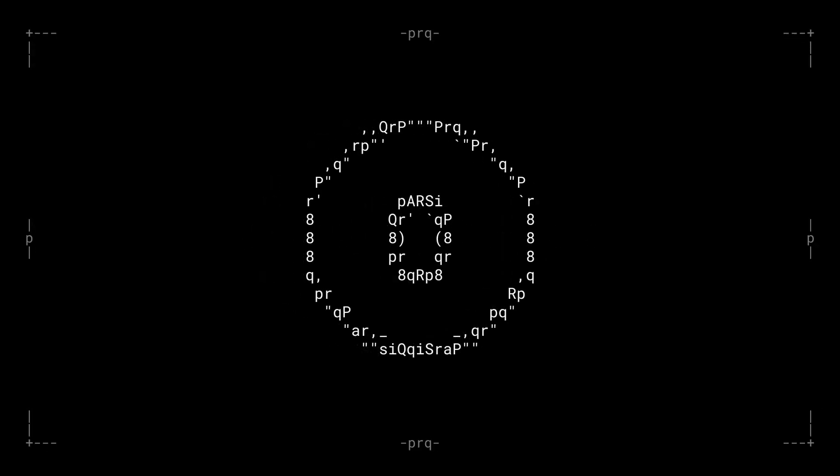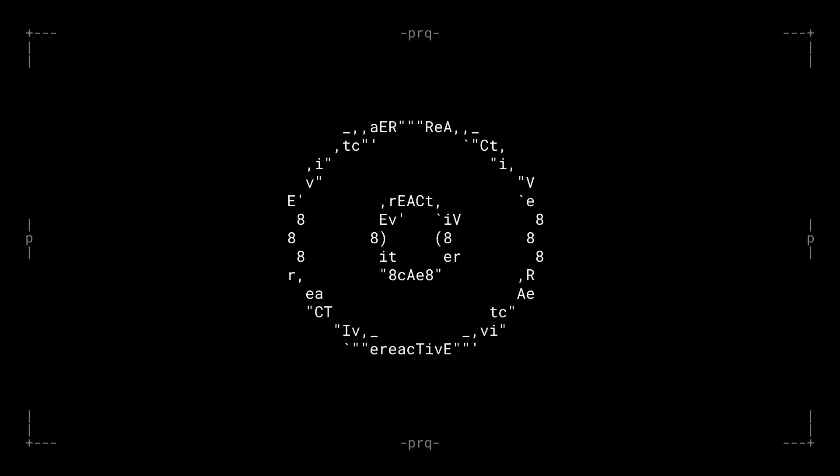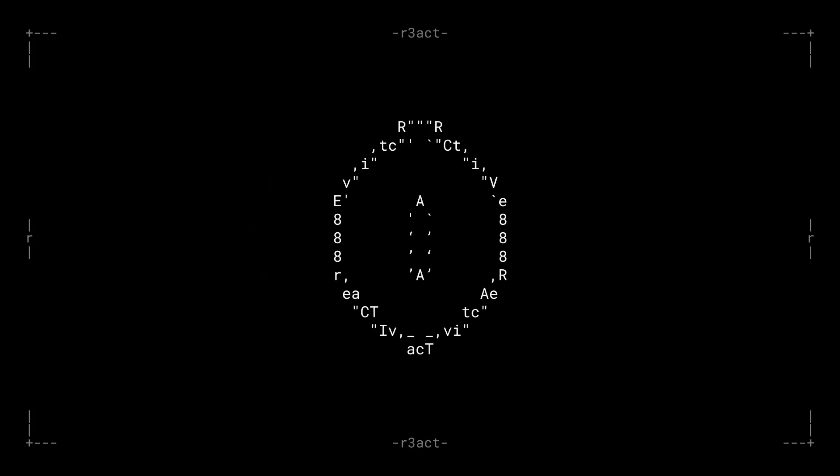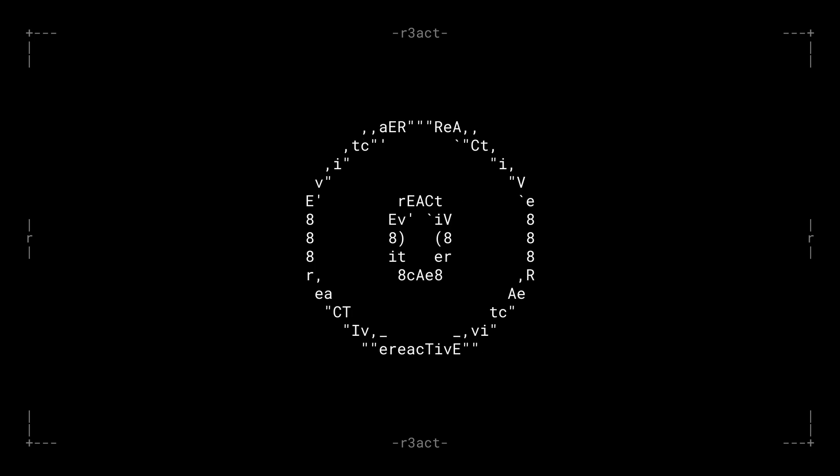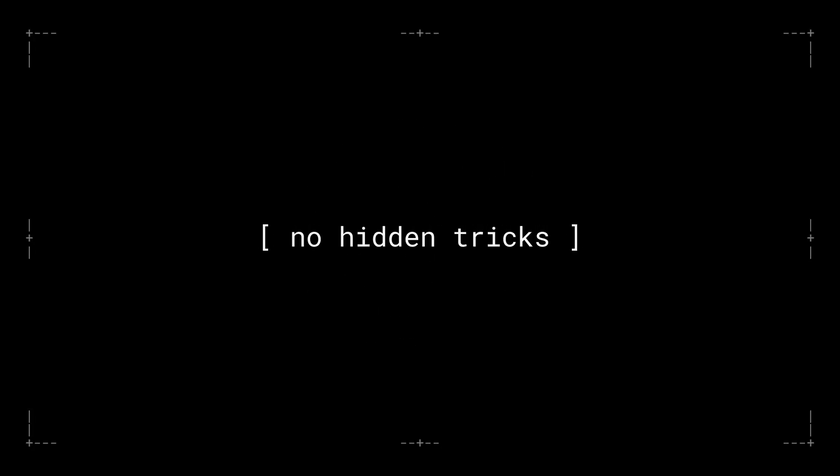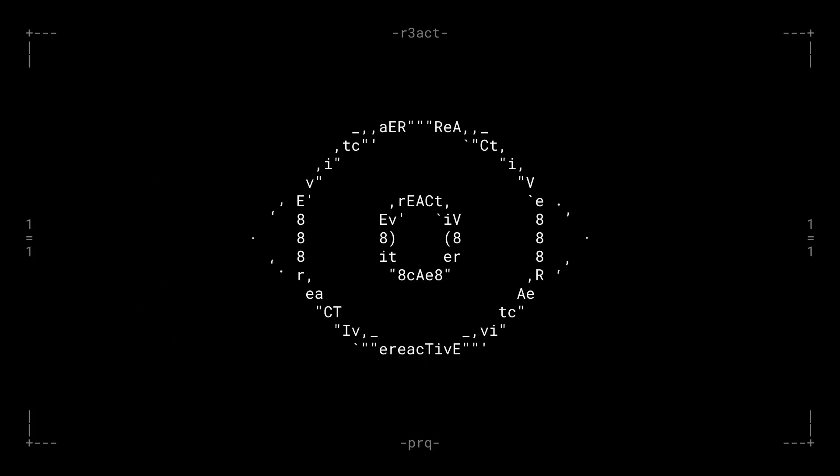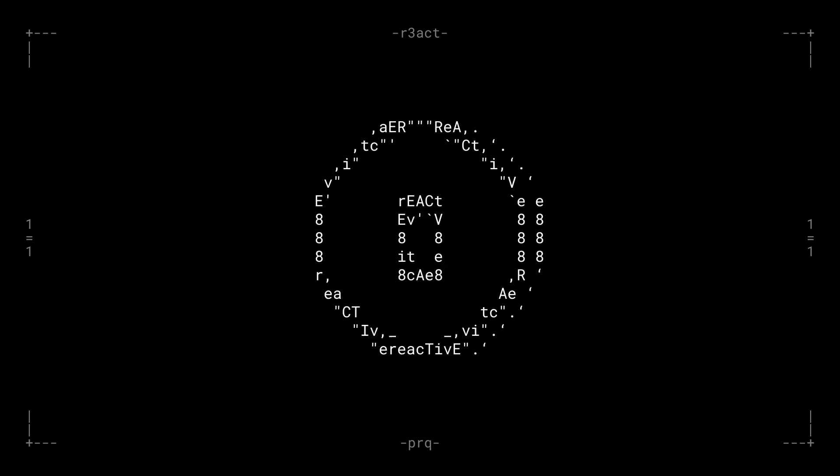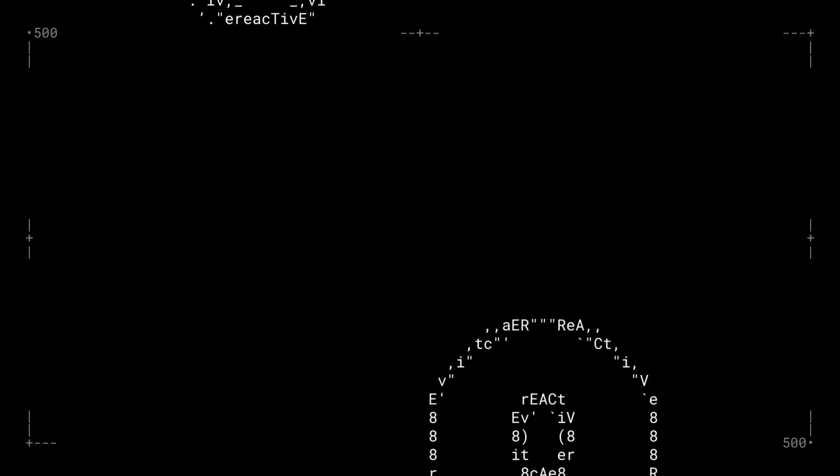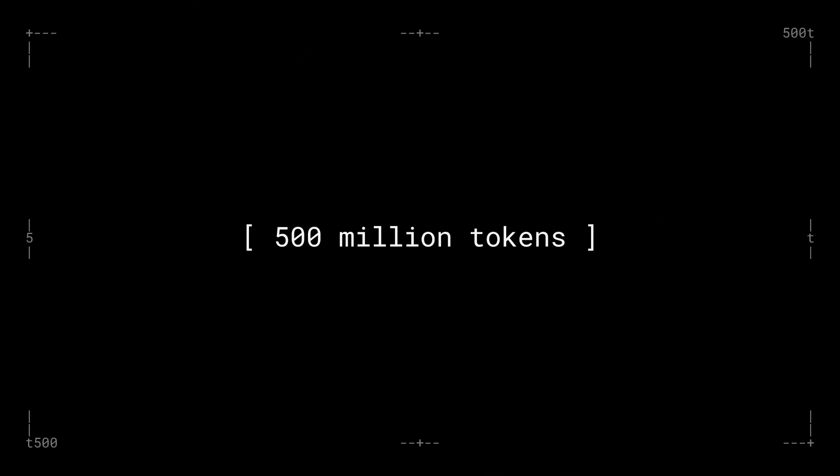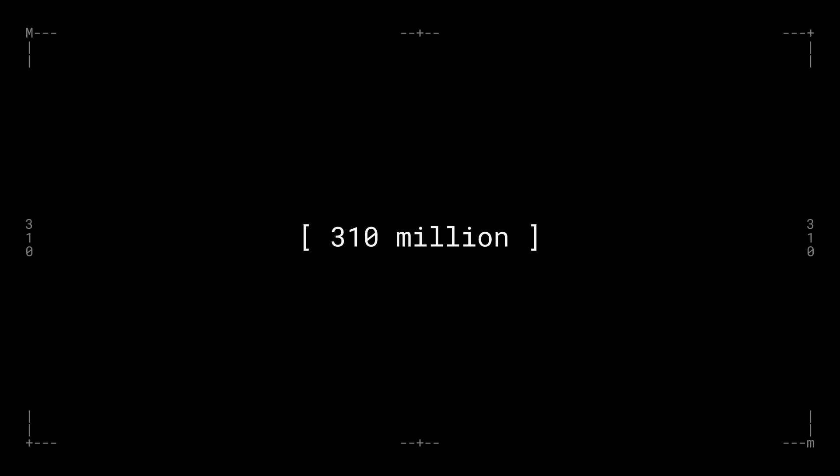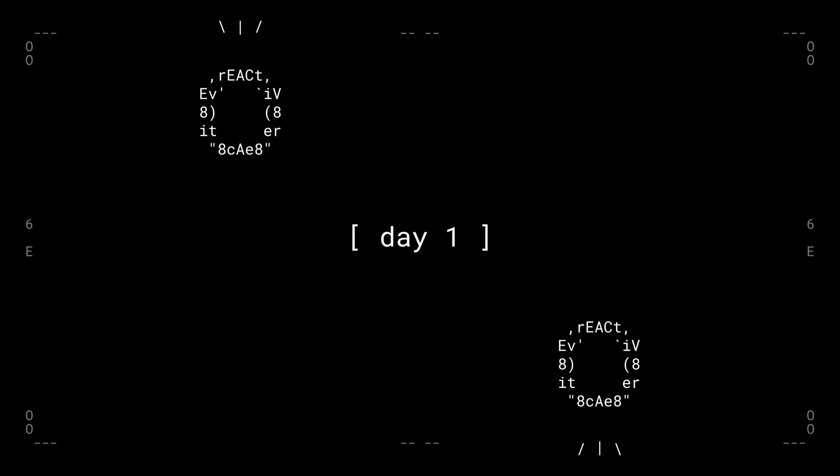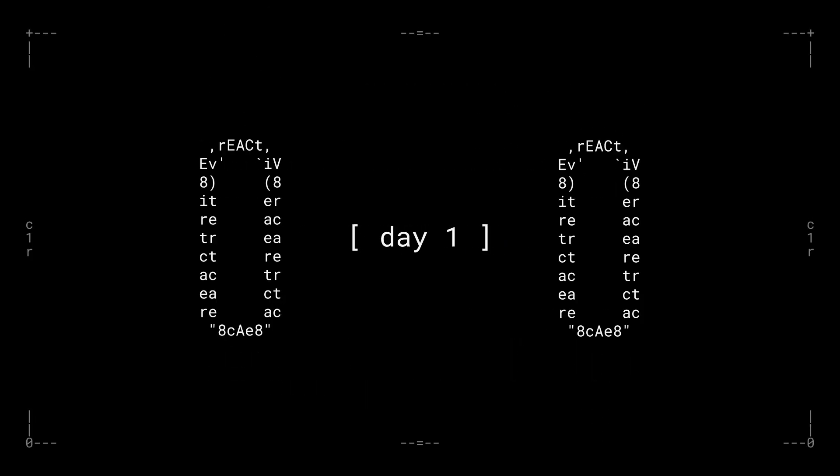First things first, if you've got PRQ tokens, you're getting React tokens on a one-to-one basis. No lockups, no hidden tricks, just a smooth, fair transition for the entire community. React is launching with the same total supply PRQ had at launch: 500 million tokens. At most, 310 million will be in circulation on day one. But here's the kicker...